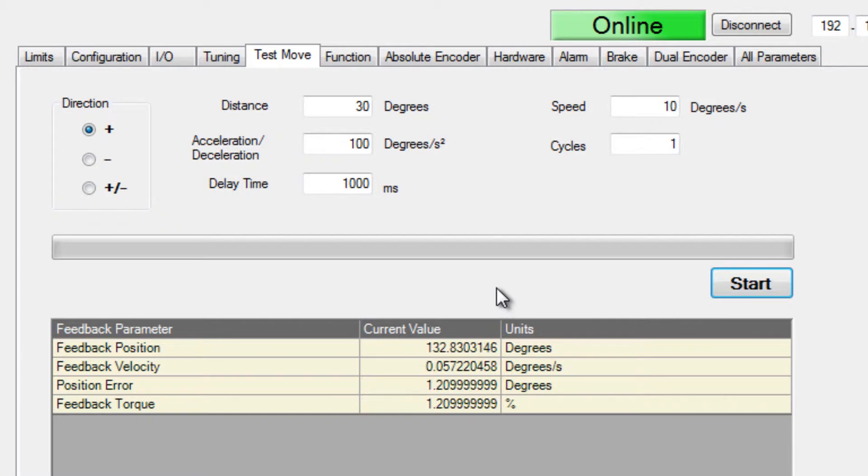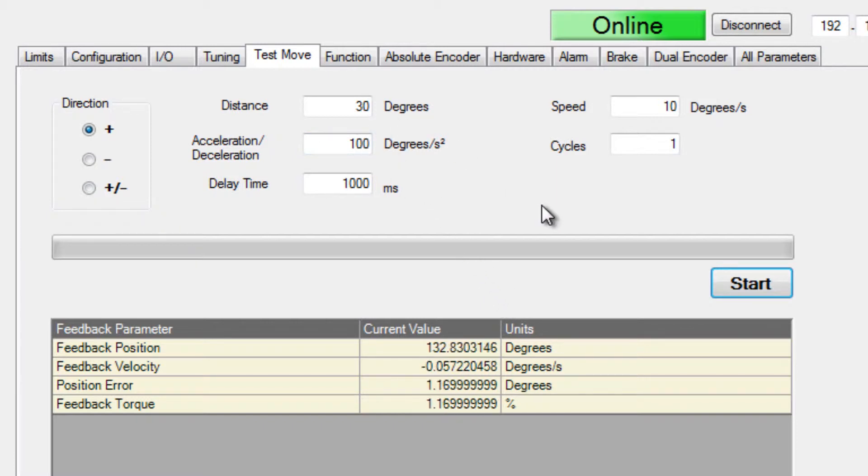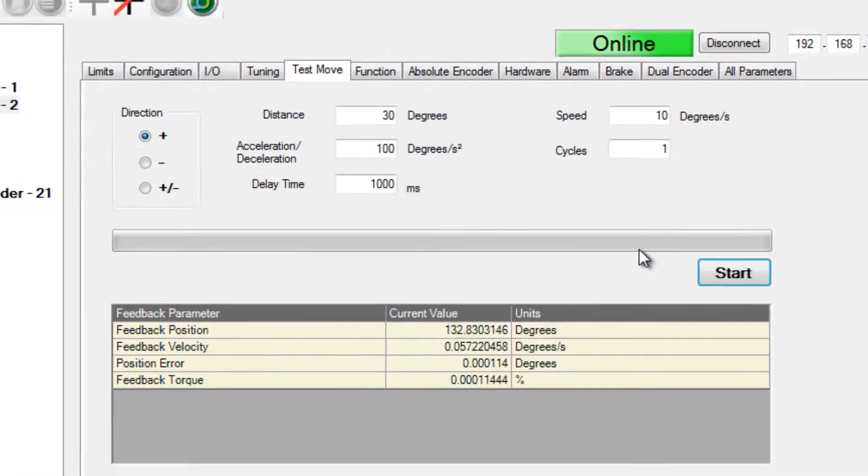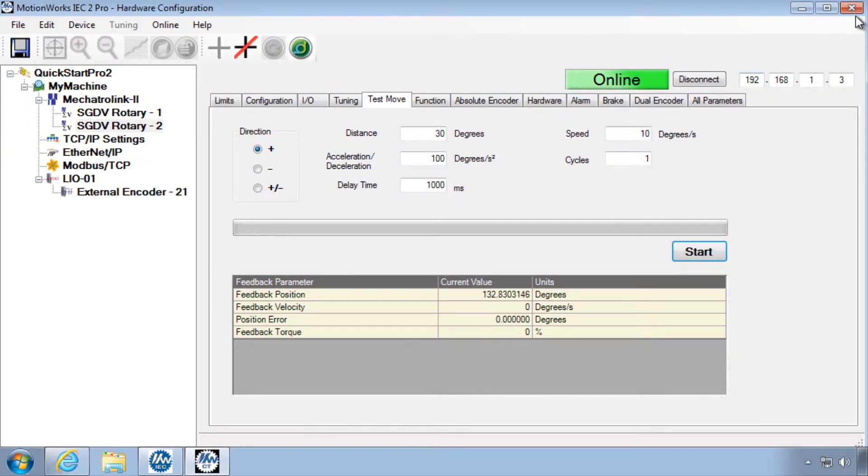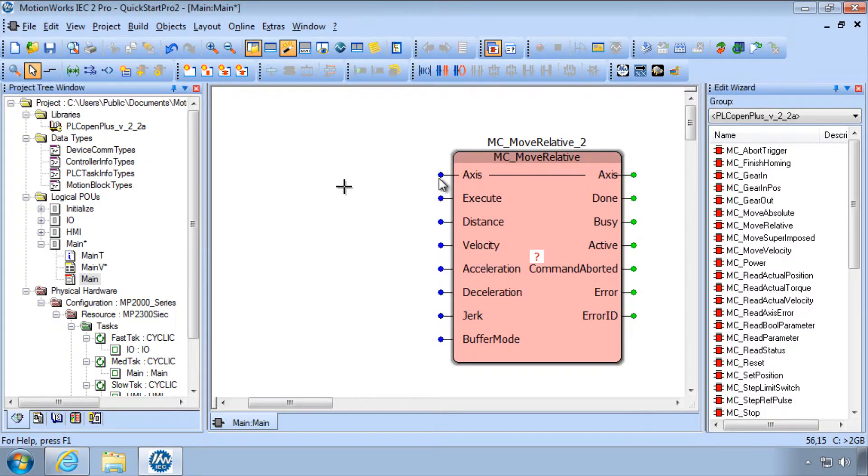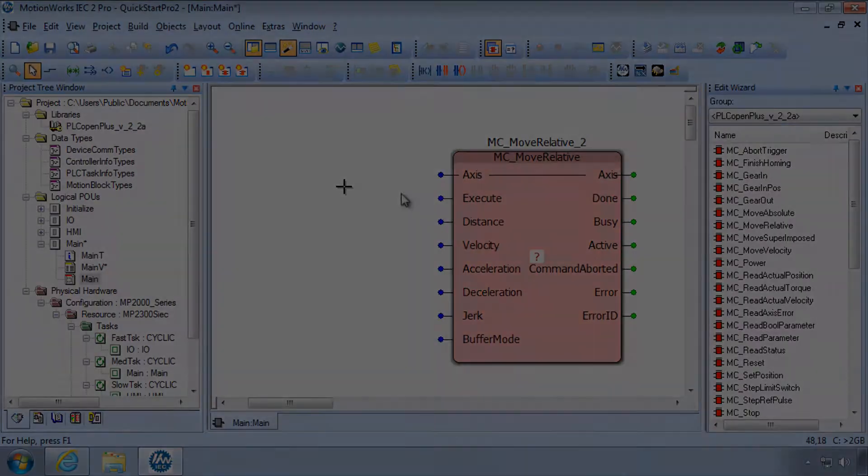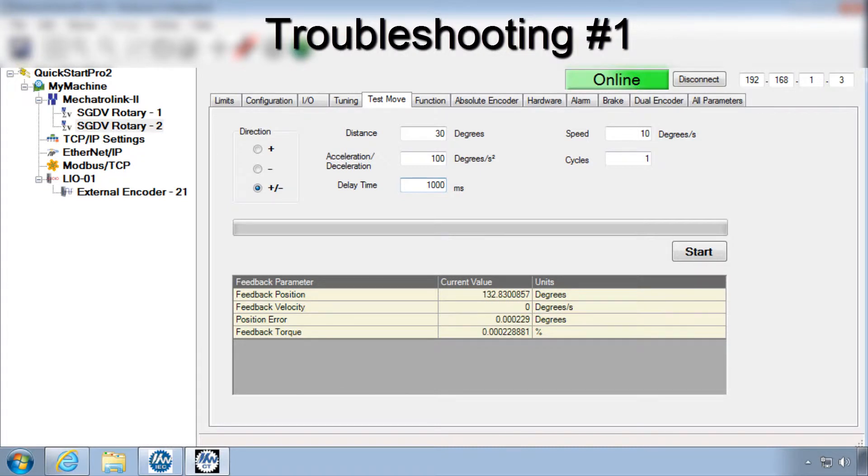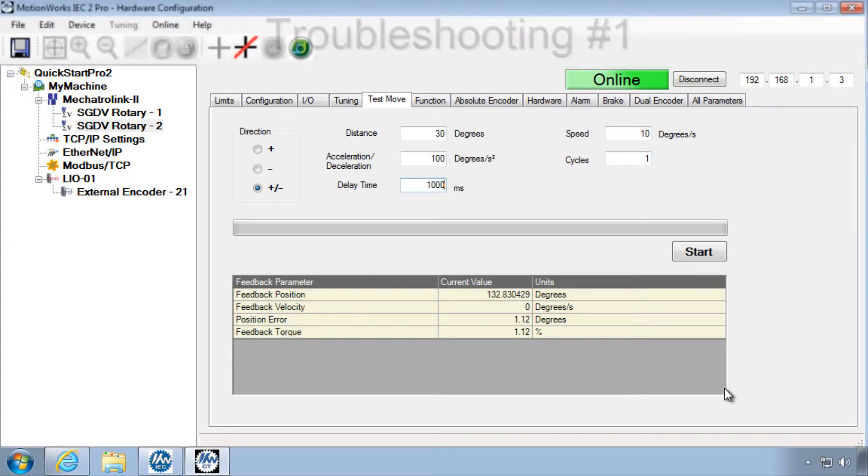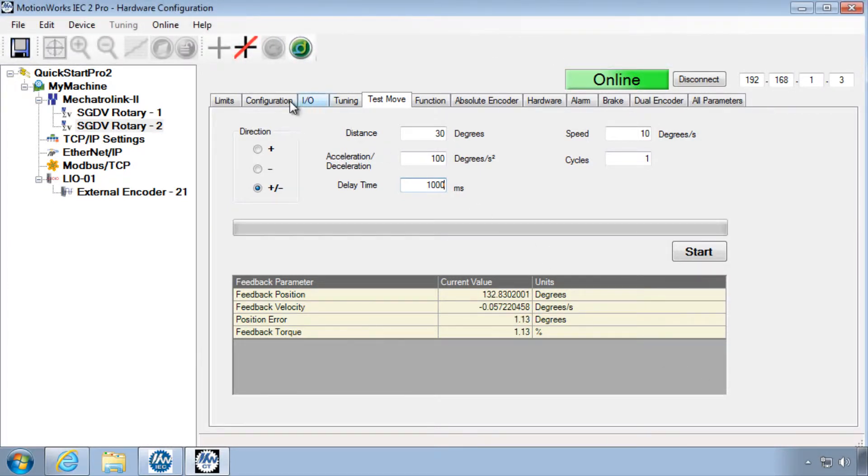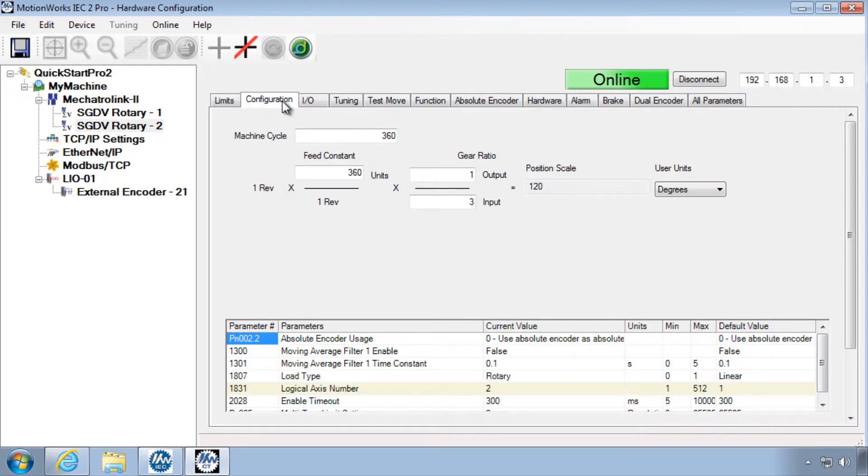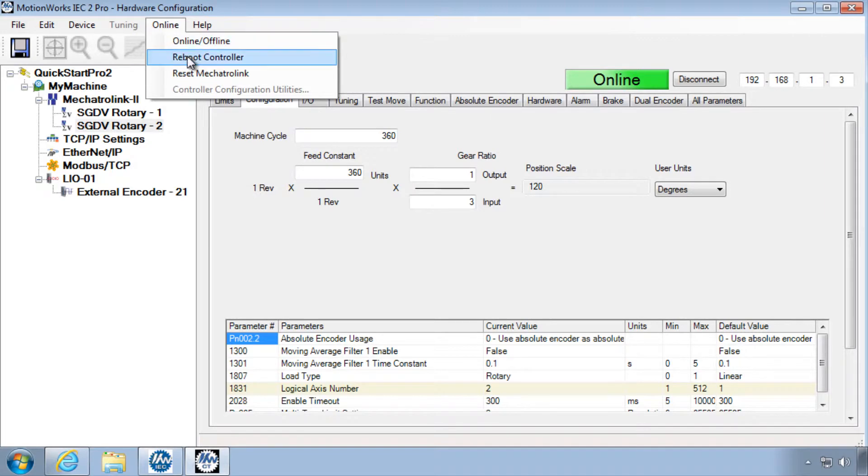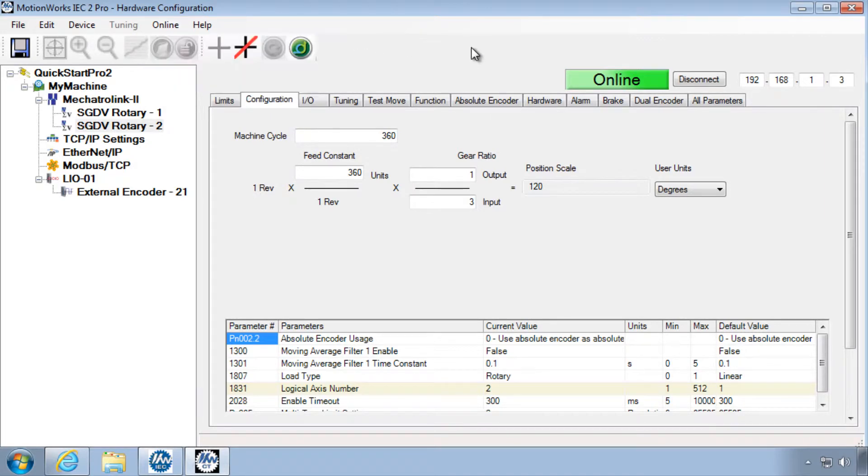So the idea here is to keep trying different test move distances and speeds until you are convinced that the units have been properly configured, and then close the hardware configuration and get back to programming. However, if test move is not moving the distance and speed expected, you want to go back and check the configuration tab and save while you're online, and then under online, reboot the controller.